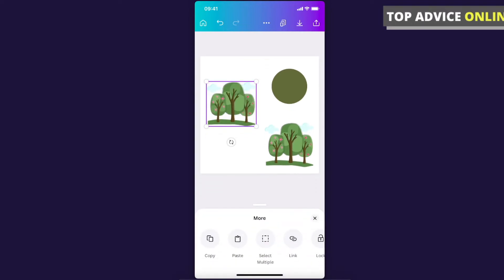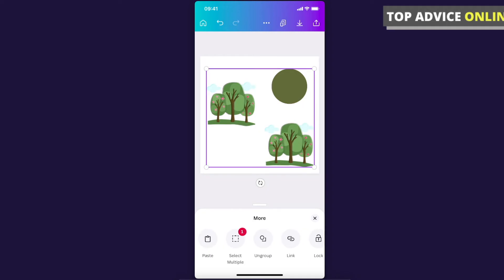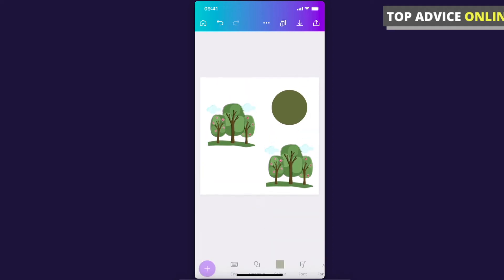Here you can select multiple, as you can see. Now I can select all the elements and do whatever I want. For example, I want to group them all. Now if I move one element, all the elements will move as well.